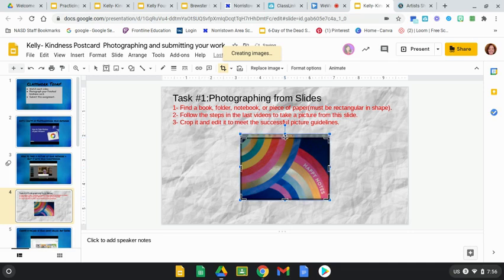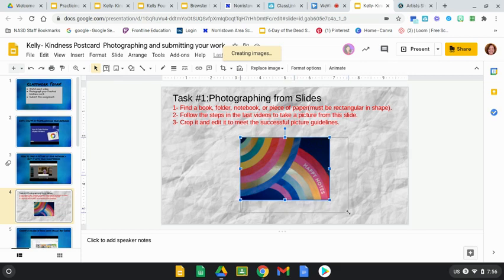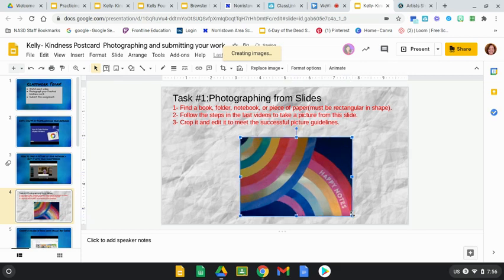There we go, pretty happy with the way that looks. Click off it, see how it looks. I can make it bigger now by grabbing the blue boxes on the corner. So I'll make it a little larger and recenter.